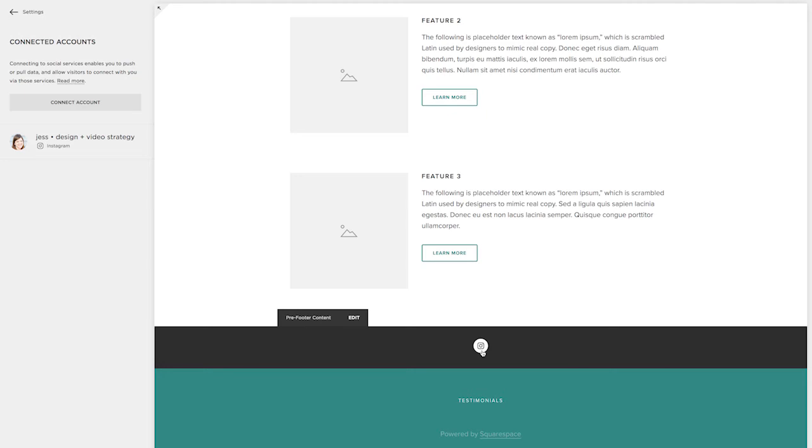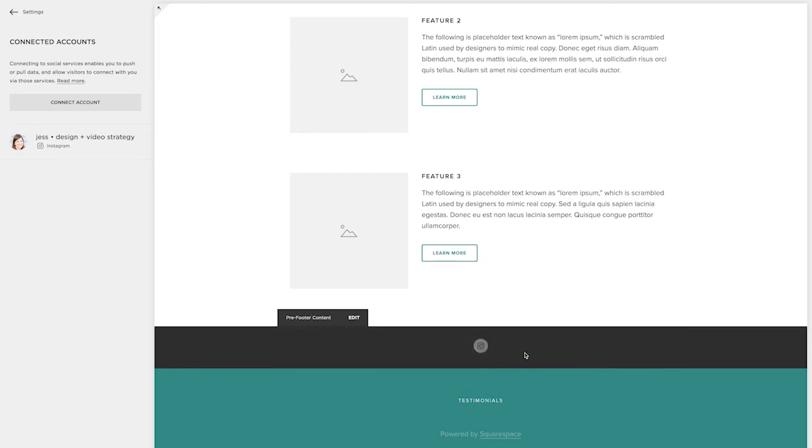This template had social icons already placed in the pre-footer content. So any more social media accounts that you connect to your website will automatically appear right here and anywhere else that you insert this social media block.